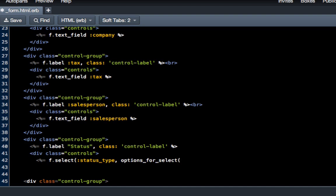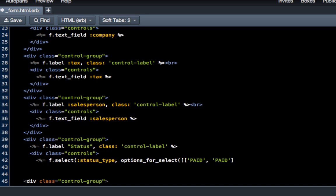We'll say options_for_select, start a set of parentheses, then two left brackets, then a string. We're going to say "PAID" and "PAID" again. If you're not familiar with how this works, it's essentially like a key-value pair where one is what shows up to the user and the other is what gets put inside the database.